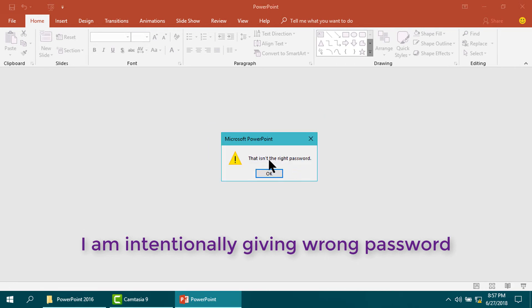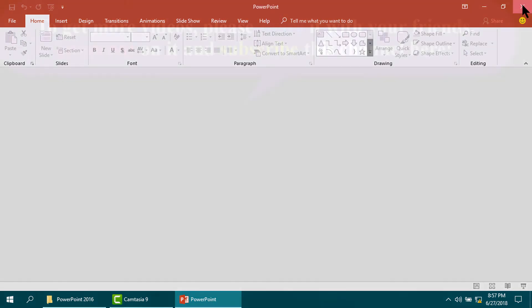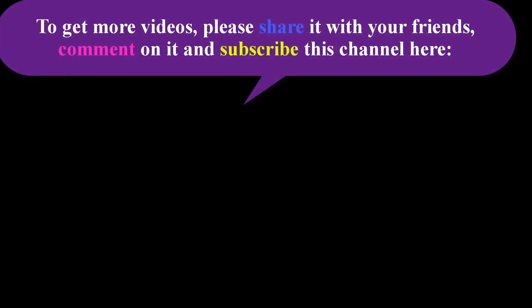No, file will not be opened. Thank you very much. If you like this channel please share it with your friends, comment on it, and subscribe the channel here.